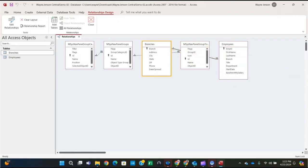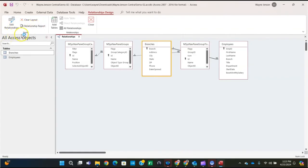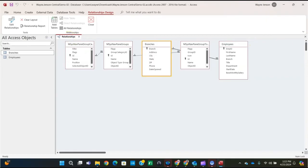The one-to-infinity symbols indicate that referential integrity is enforced and there is a one-to-many relationship between the two tables — for every one branch, there are many employee entries, so you can have multiple employees per branch. Save the relationship by right-clicking the Relationships tab and clicking Save. Then close the Relationships design tab.